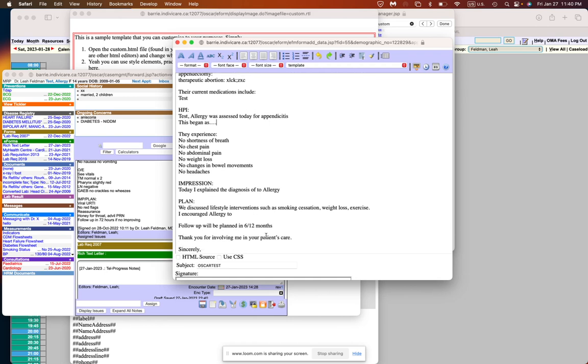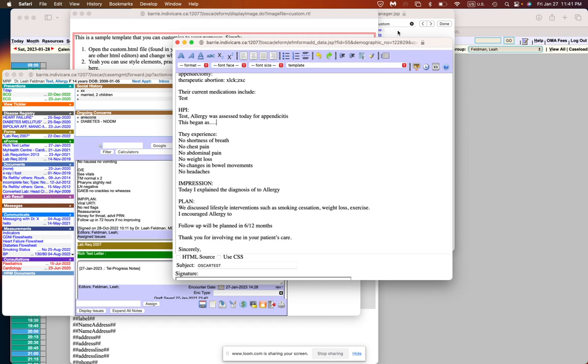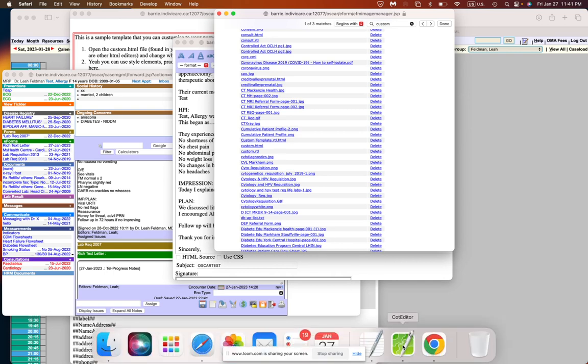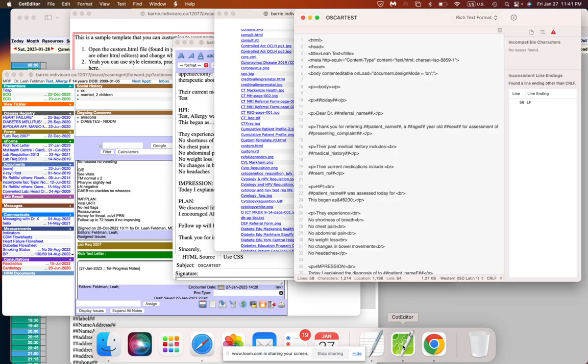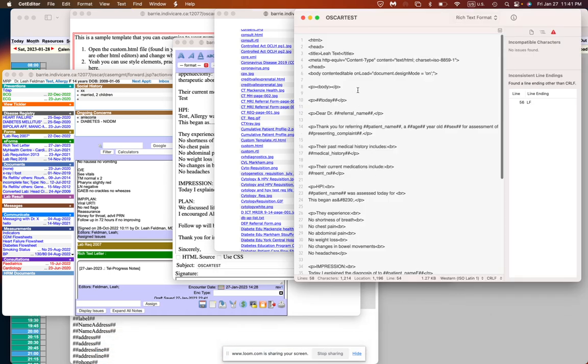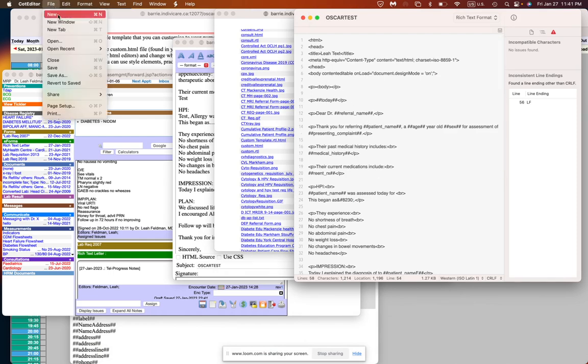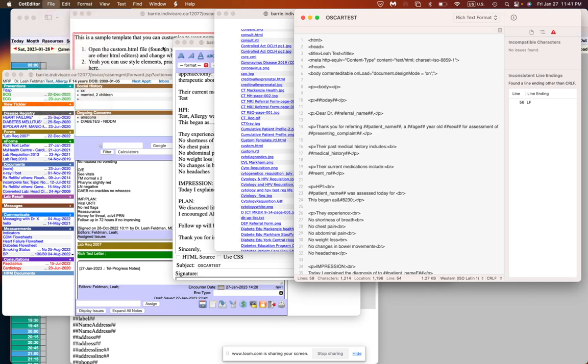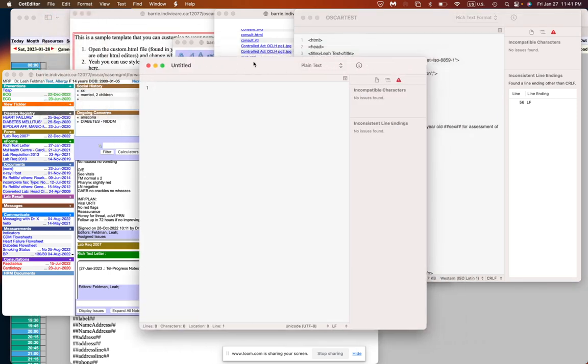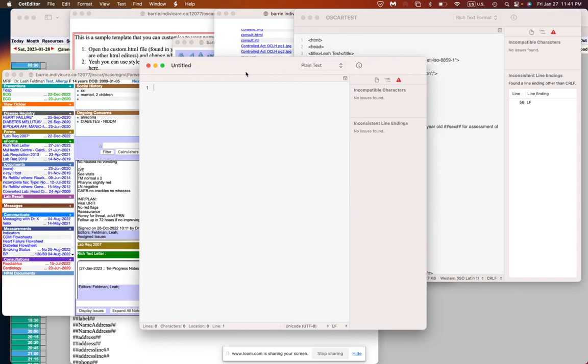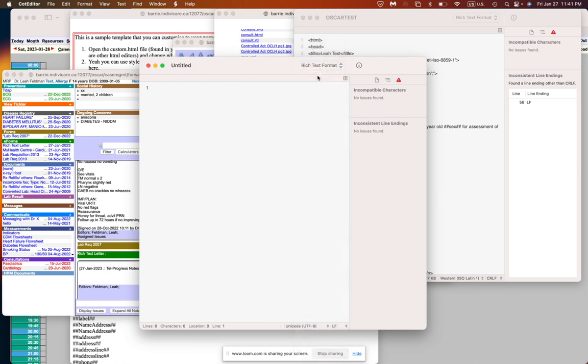This is where it gets a little bit more complicated because to upload a new template like I showed you here, if we want to upload an RTL file, we have to actually create this RTL file. To do that you will need an HTML editor on your computer. Now I'm using a Mac and the editor that I use is called CotEditor. If I open it here you will see this is my template. So I'm going to walk you through it step by step. I'll create a new template so that we can do it together.